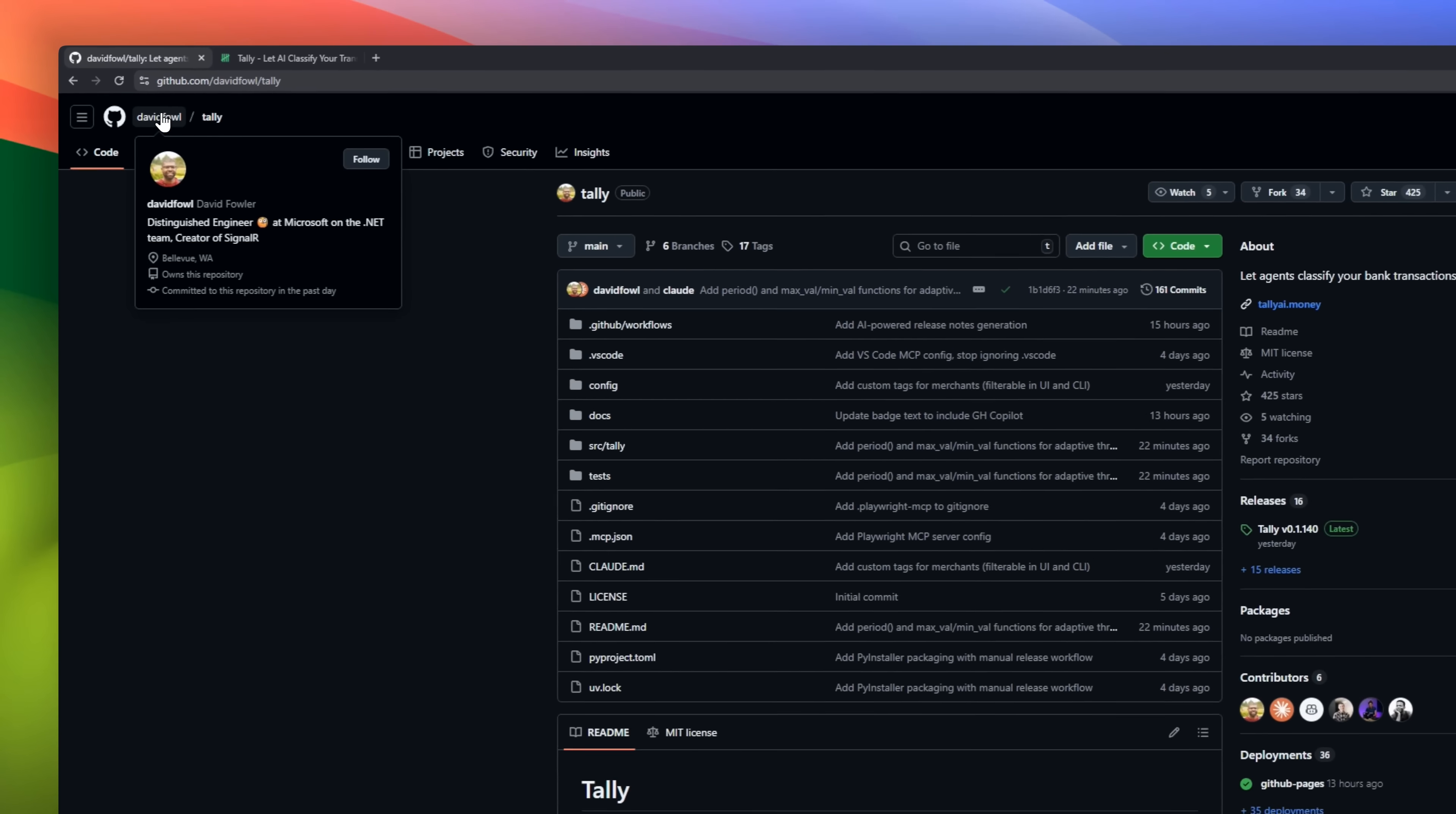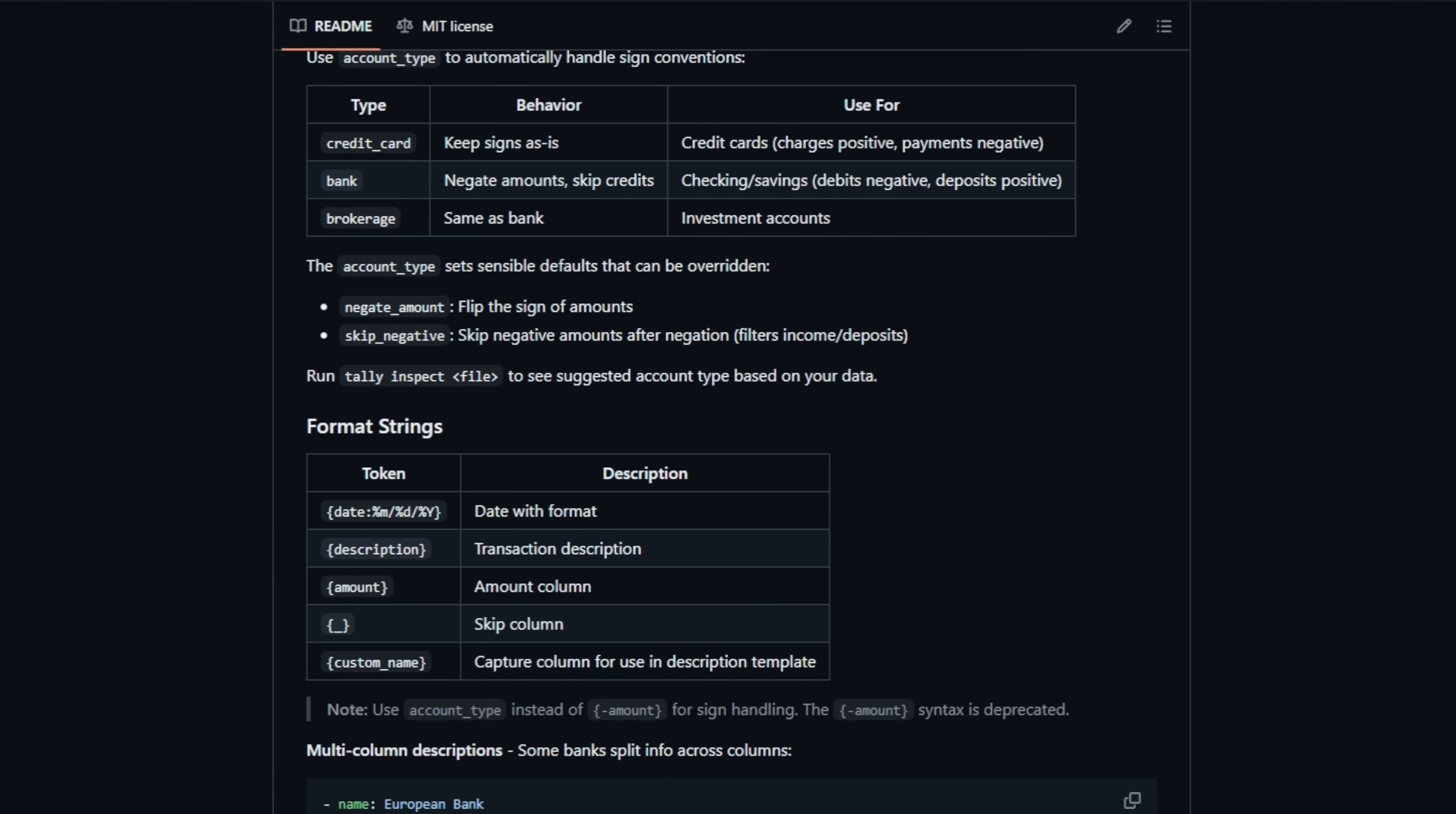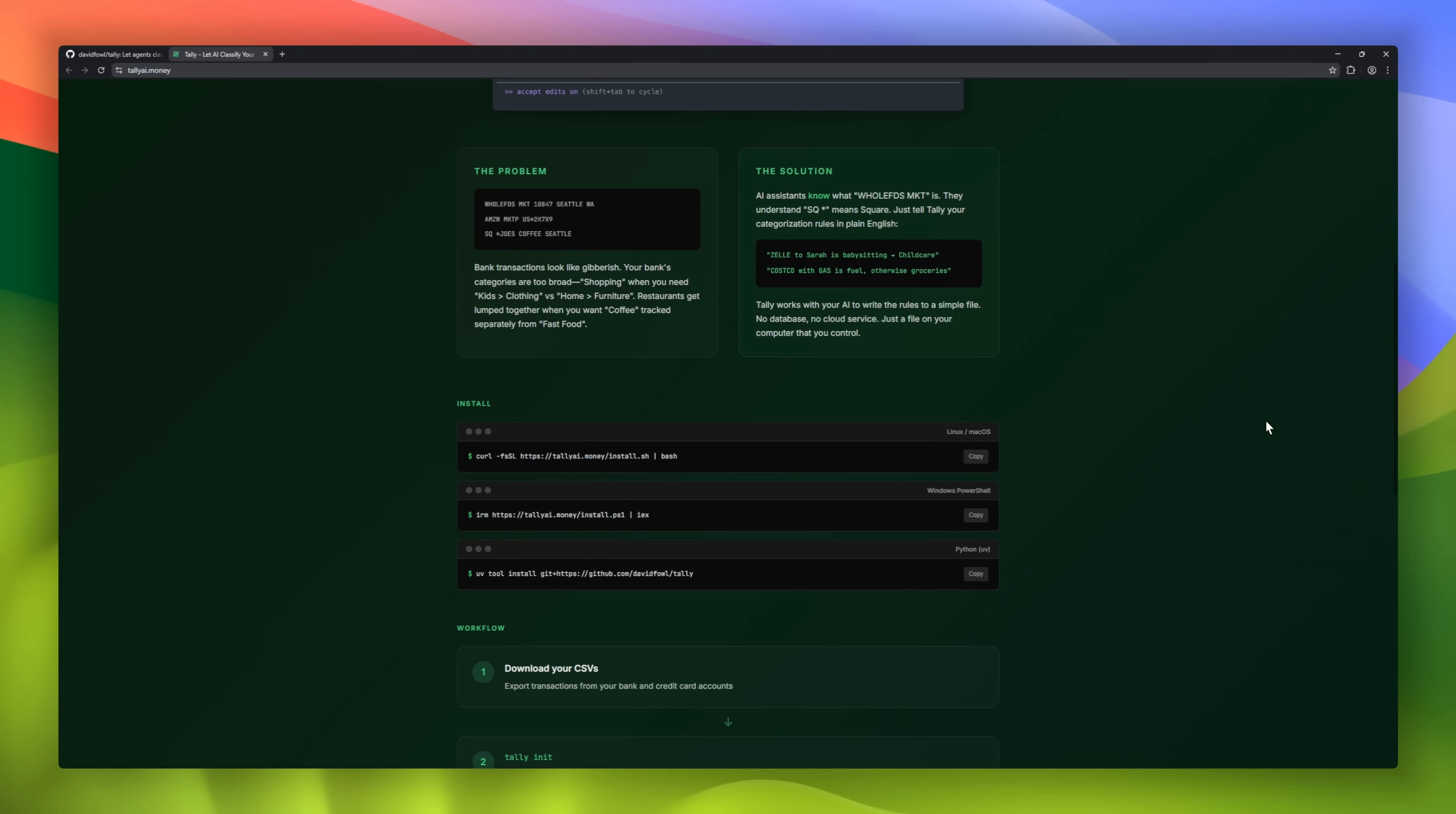Tally is a local rule engine that lets AI agents classify your bank transactions for you. It works with tools like Claude Code, Codex, or even a local model. You describe your rules in plain English, like Zelle to Sarah as babysitting, or Costco with gas as fuel, otherwise groceries. Your AI understands the messy transaction names and writes clean, readable rules to a local file. No cloud, no database.